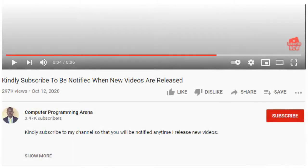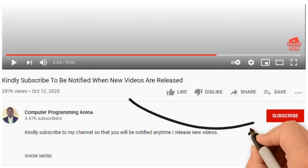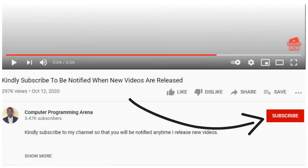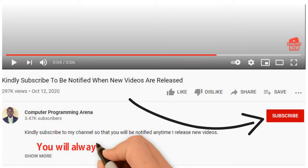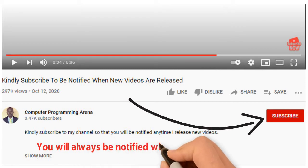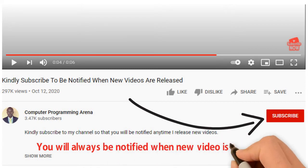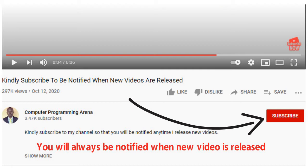Before the tutorial begins, kindly click on the subscribe button so that you will be notified anytime I release new videos. Don't forget to click on the bell button beside it so that you will always be notified.